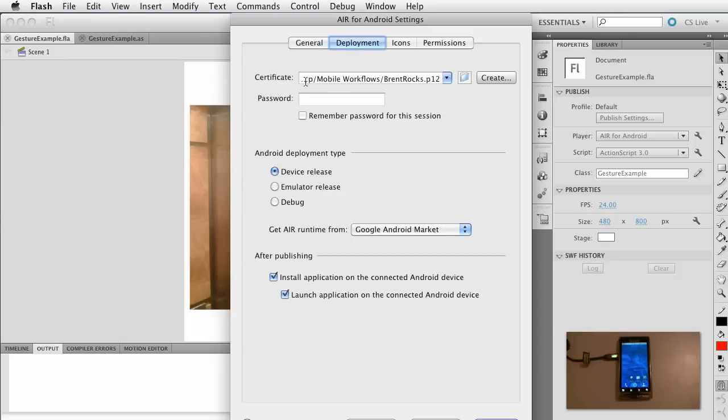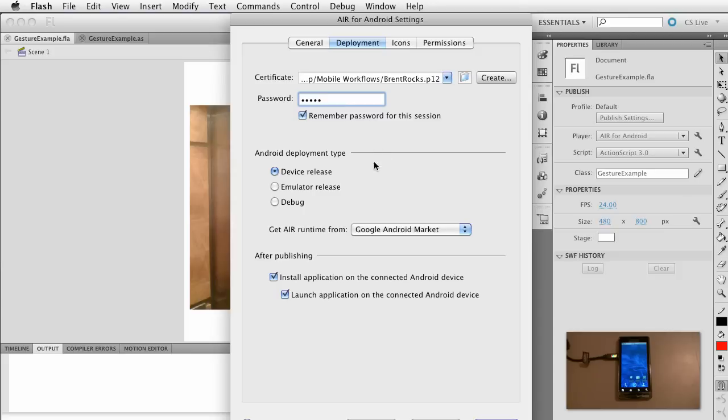And then deployment, remember you've got your own little self-signed certificate, add your password. Go ahead and click remember. We want to do a device release and install and launch.